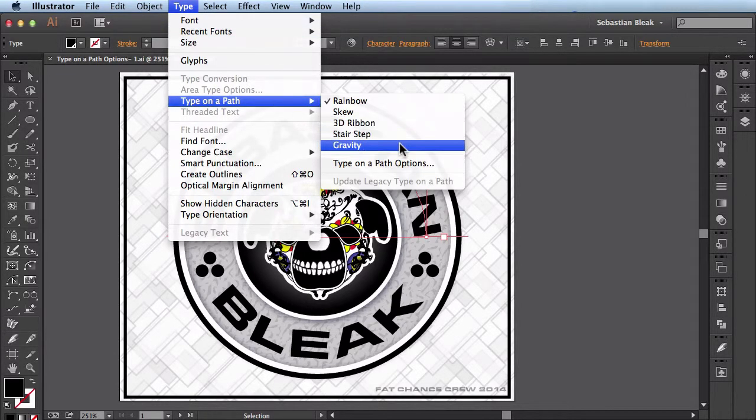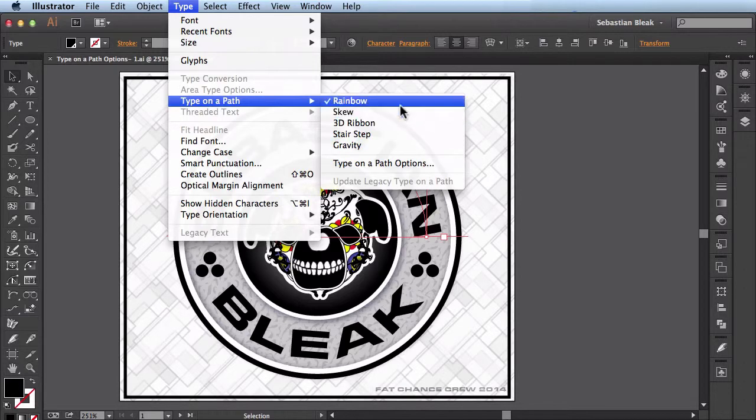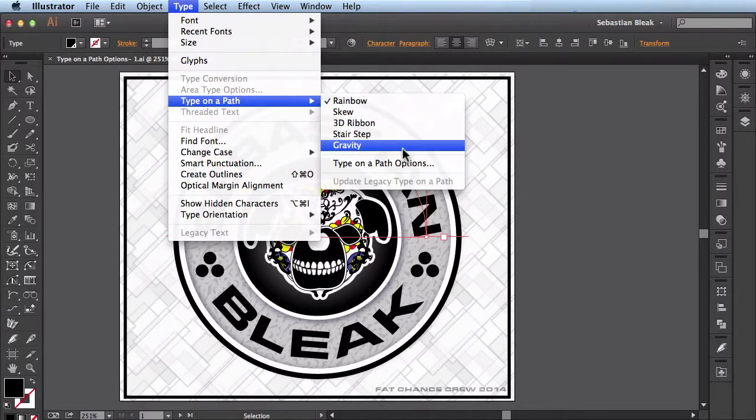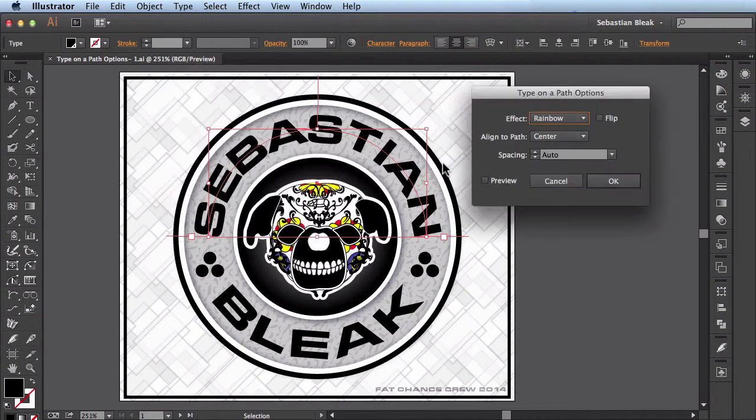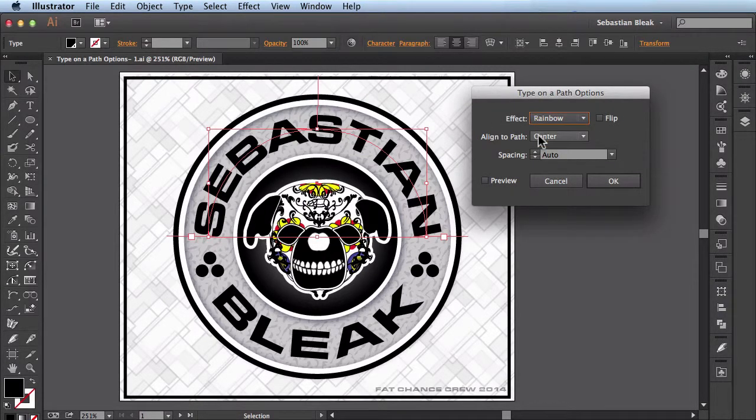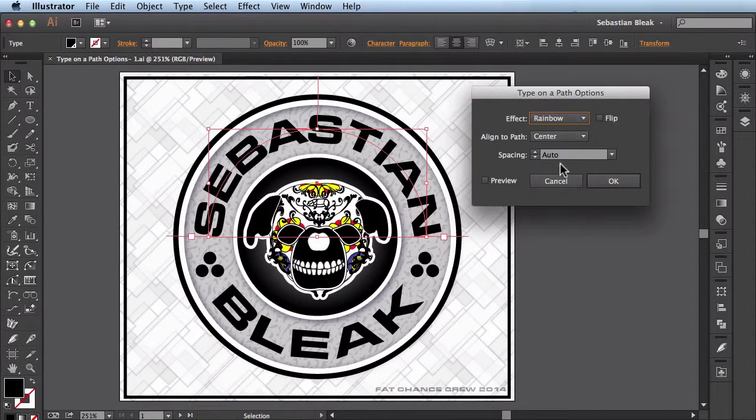Right away you're greeted with five different options. These are different effects you could apply to your text. But if you come down here where it says Type on a Path options, you're greeted with this window and you have a couple more options available to you.